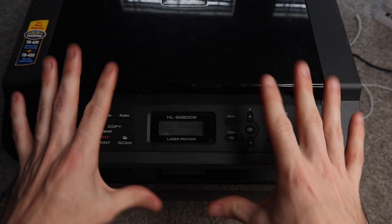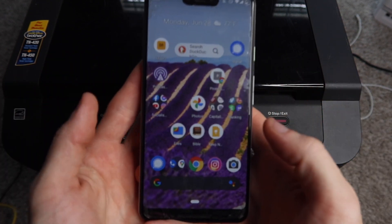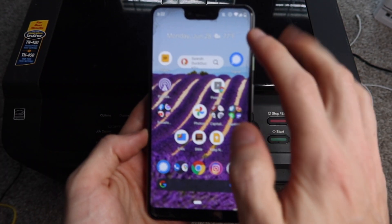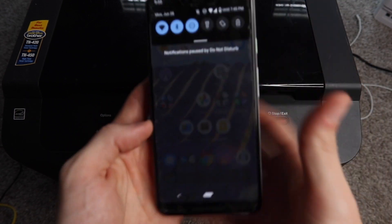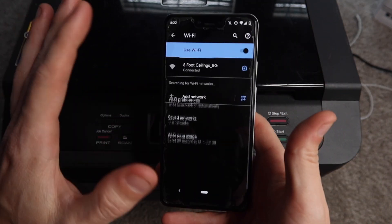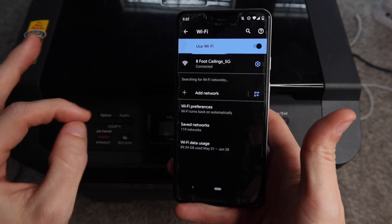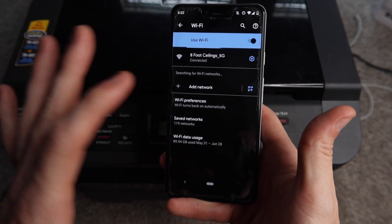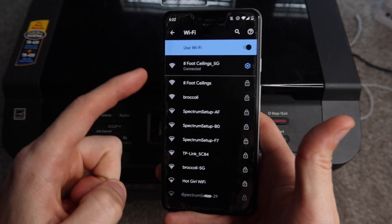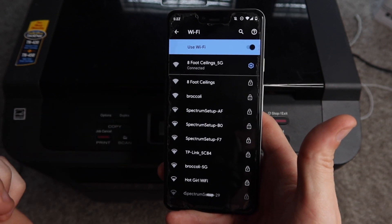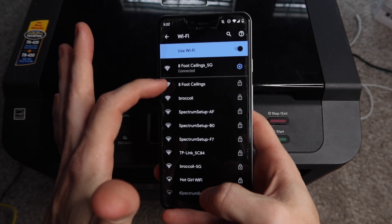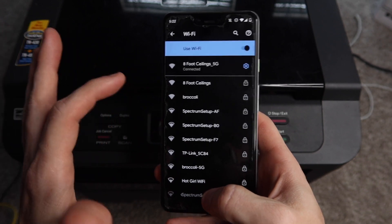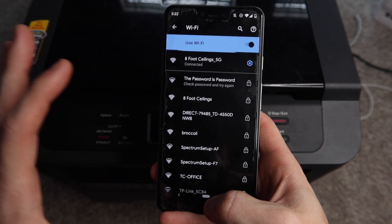Once your printer is on your Wi-Fi network, we need to download an app. You're going to take your Android phone and make sure that you're connected to the same Wi-Fi network as your printer—either the 2.4 gigahertz band or the 5 gigahertz band. Either should work fine. I am on my home network 8-foot ceilings 5G. The printer however is connected to 8-foot ceilings 2.4 gigahertz, but it should still work perfectly fine.